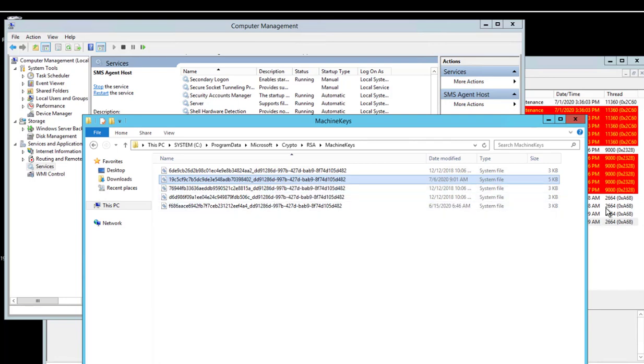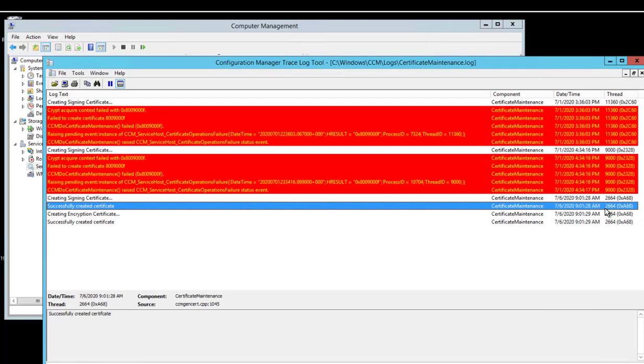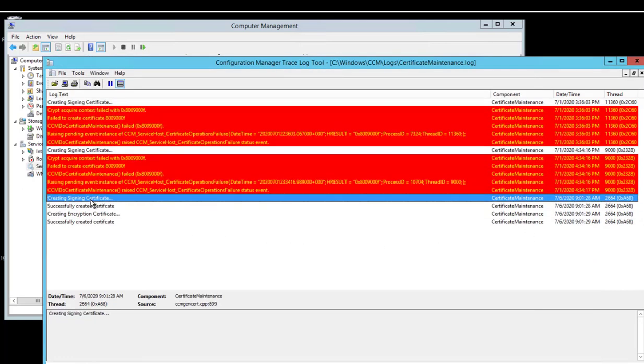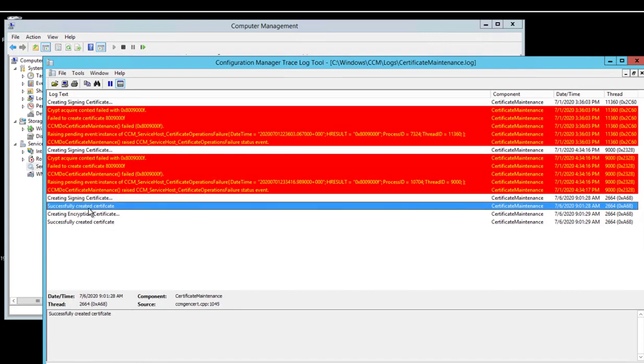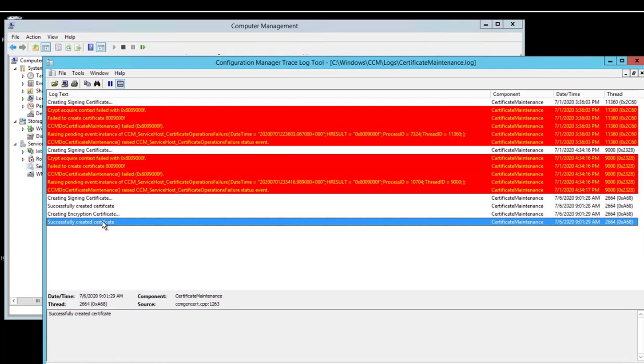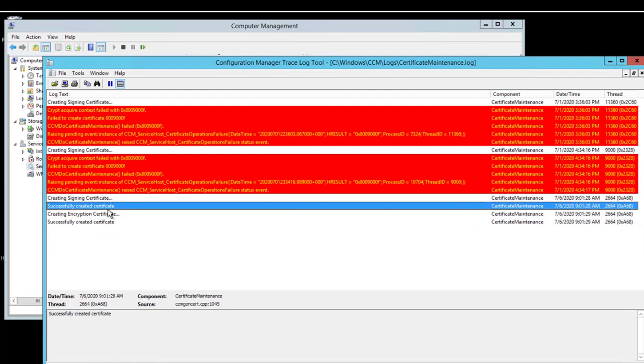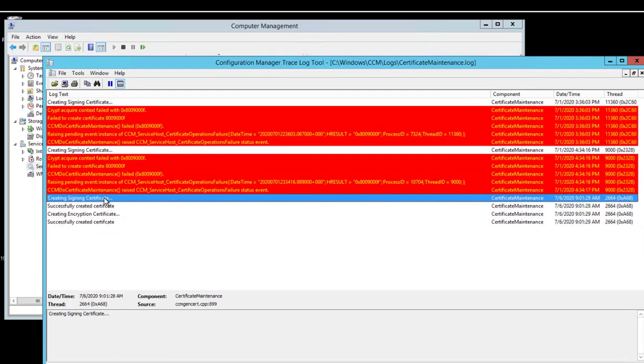Once it gets created automatically, you wait a few minutes, maybe five to ten minutes. You can see that the certificate creating signing certificate successfully, creating certificate.